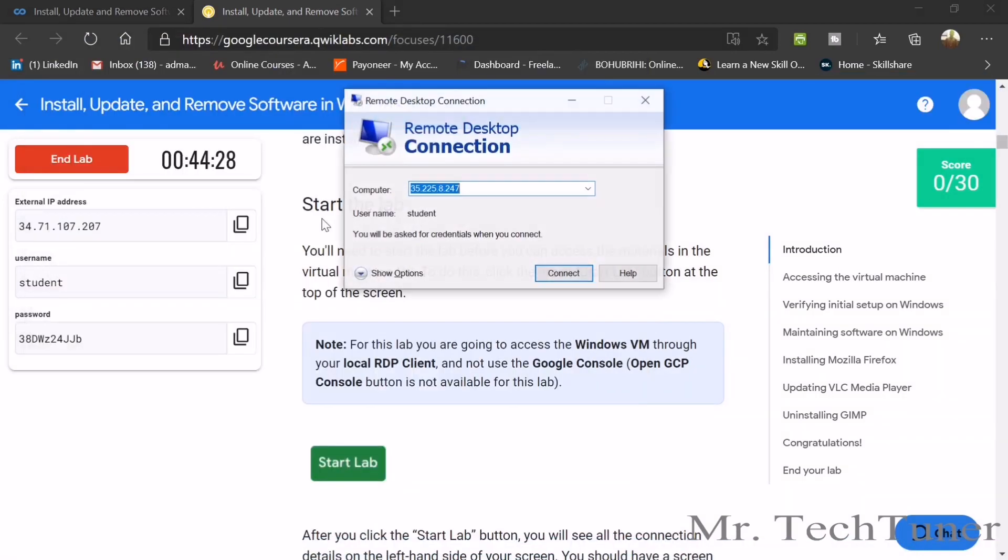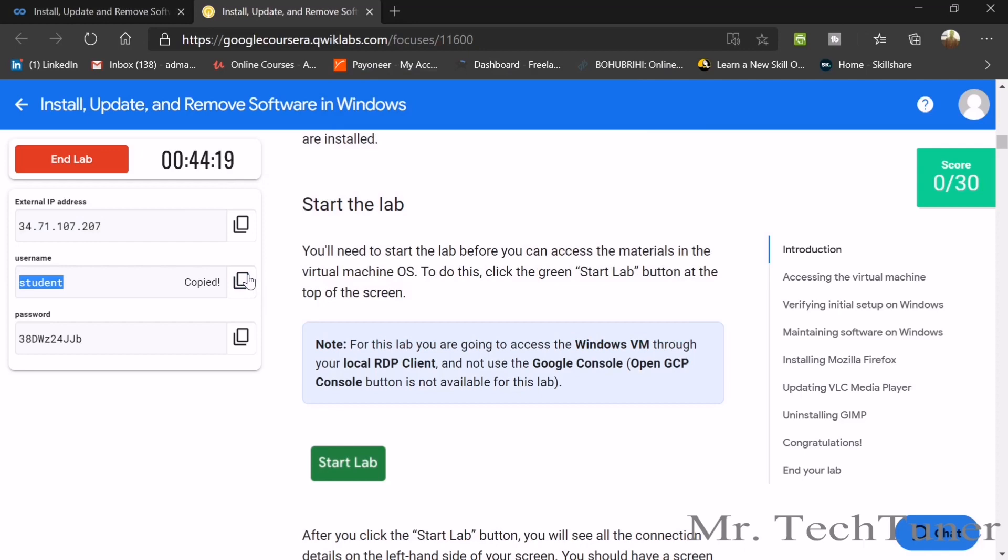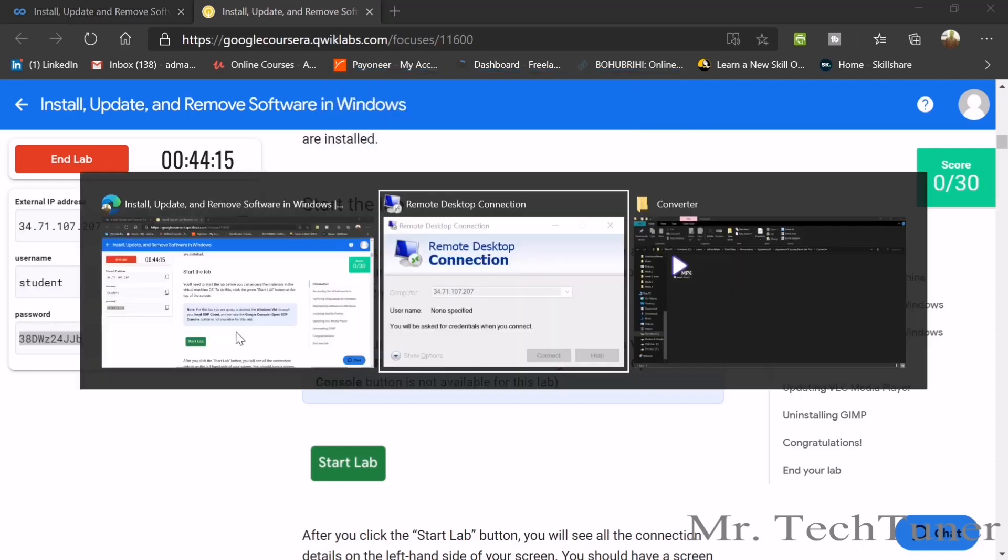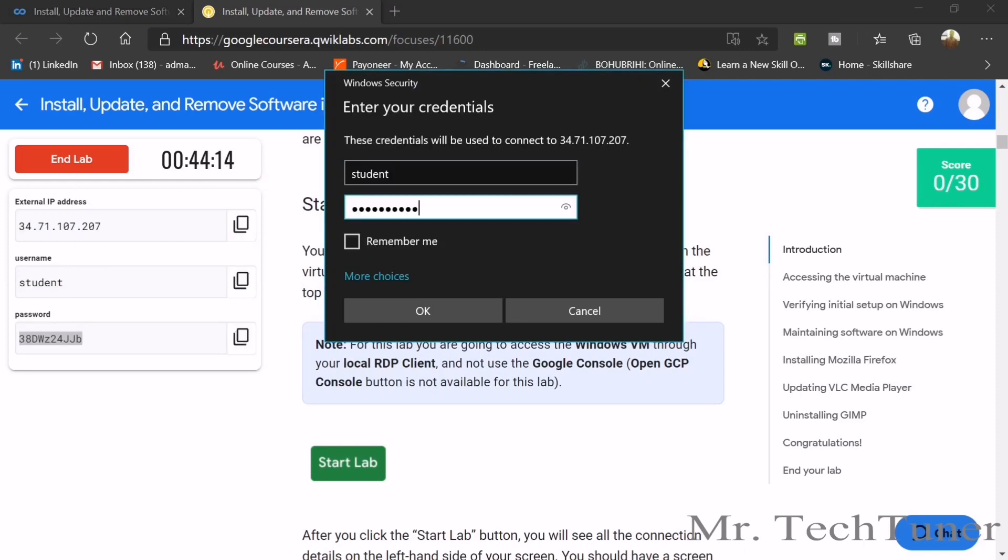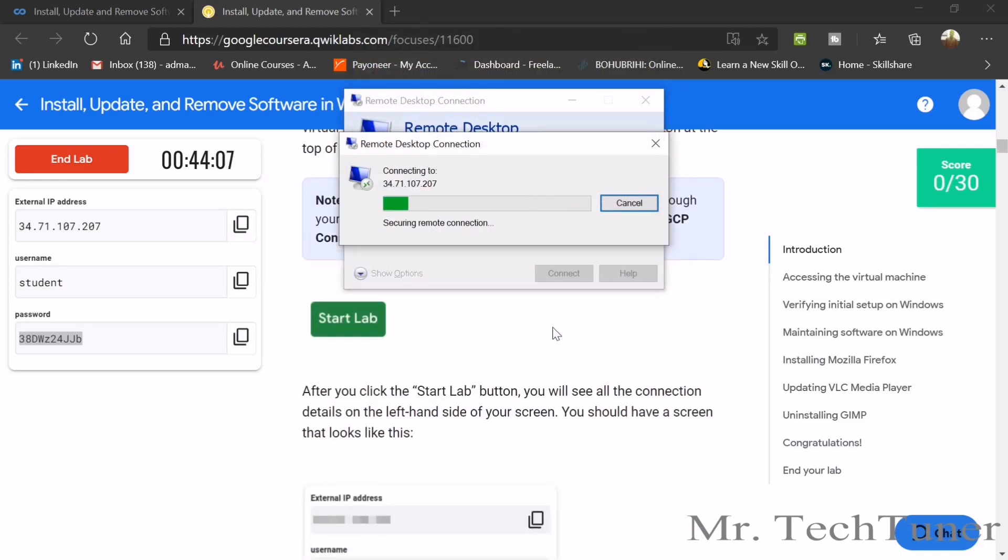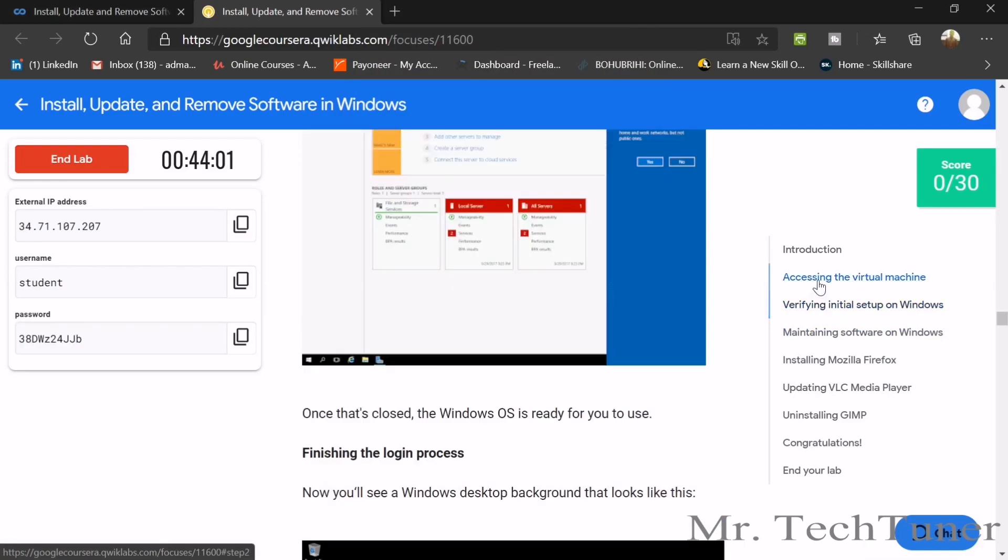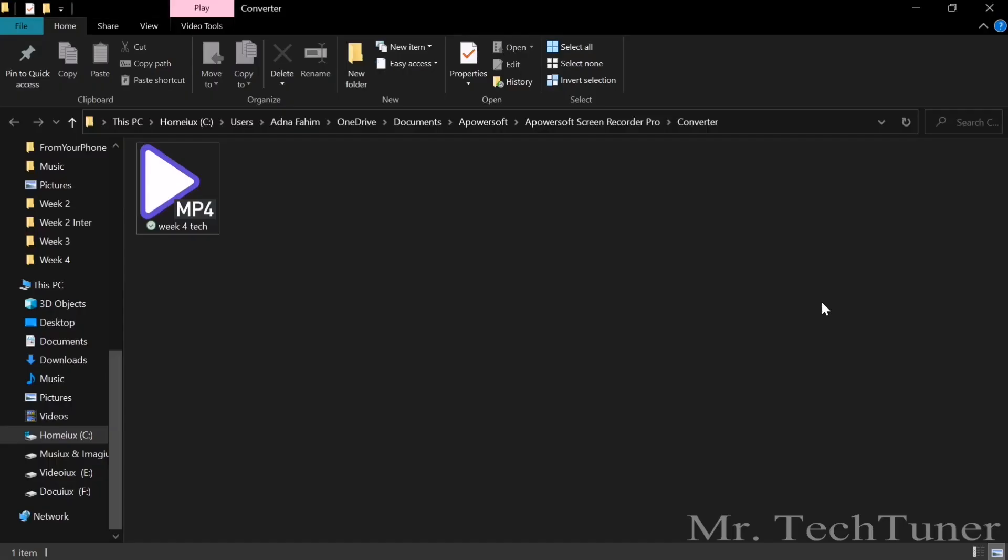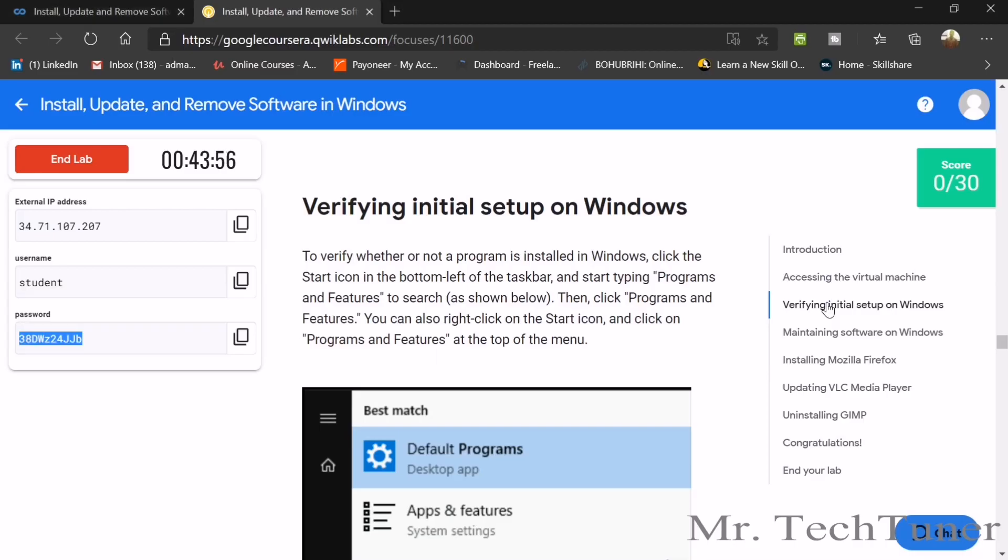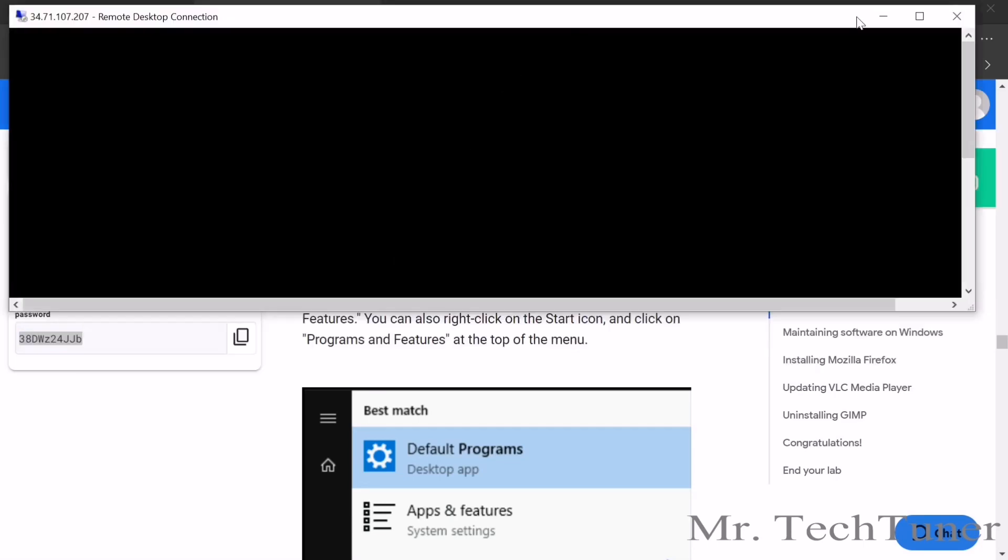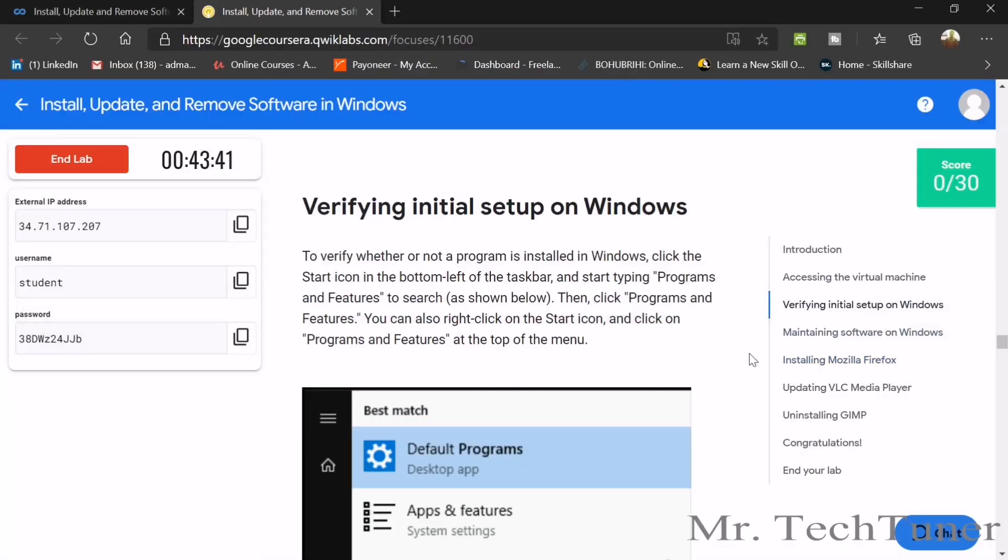We need to copy the external IP address and then paste it here. Connect. We also need to copy the student name, paste it and password. We need some time for this connection establishment. Verifying initial setup on Windows. We already accessed our virtual machine. There's our virtual machine. It's now loaded. We will give it some time.